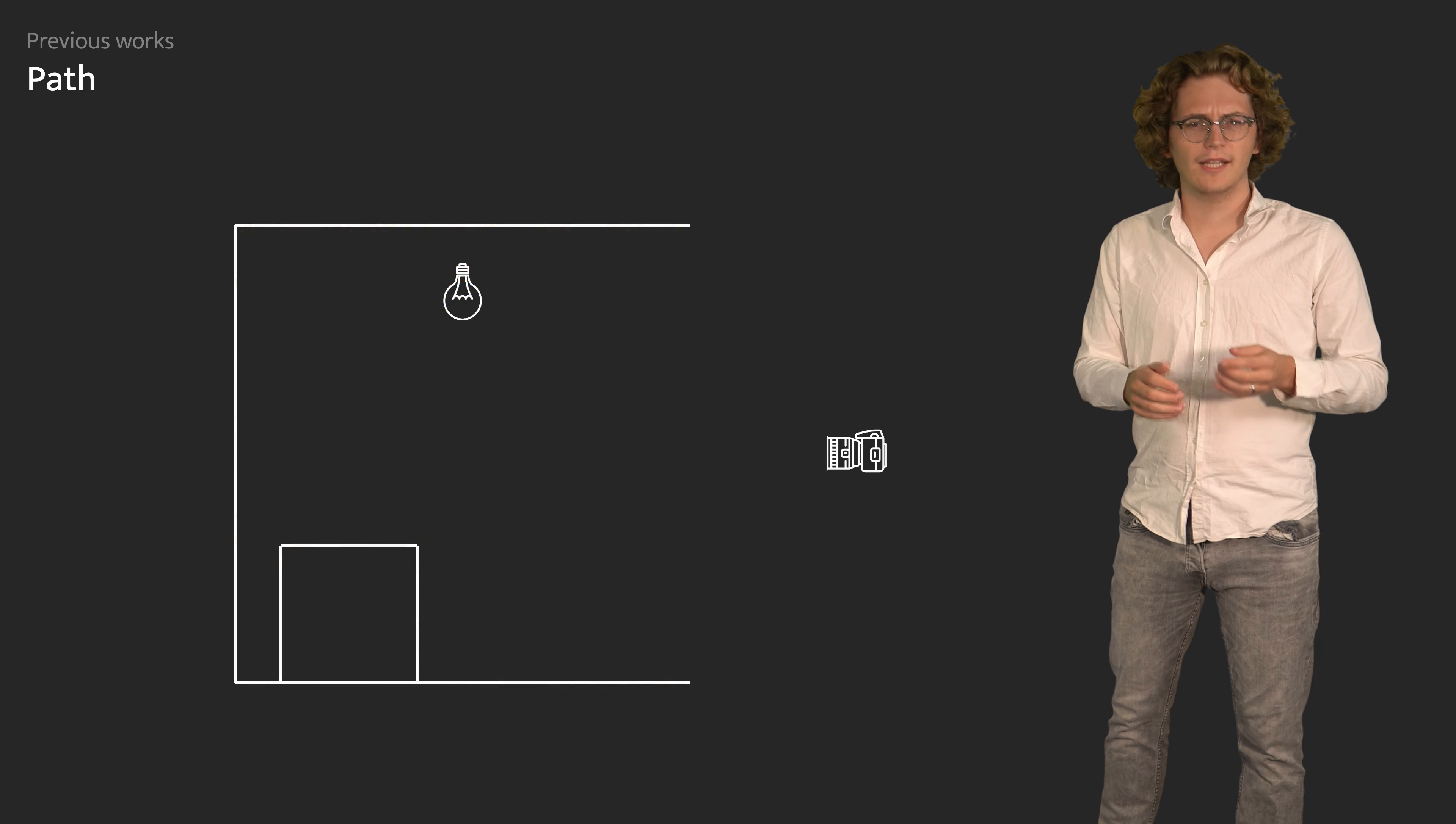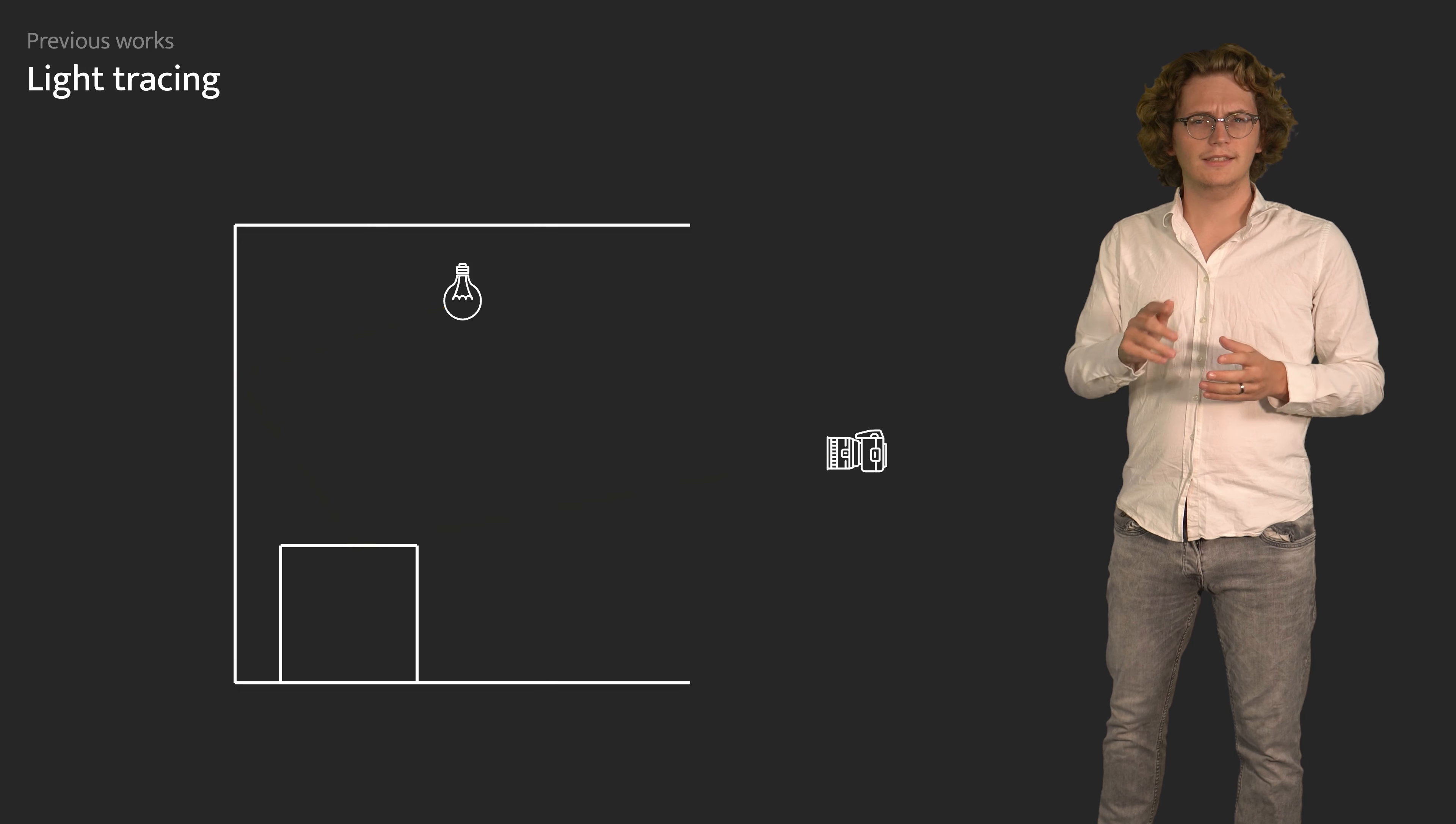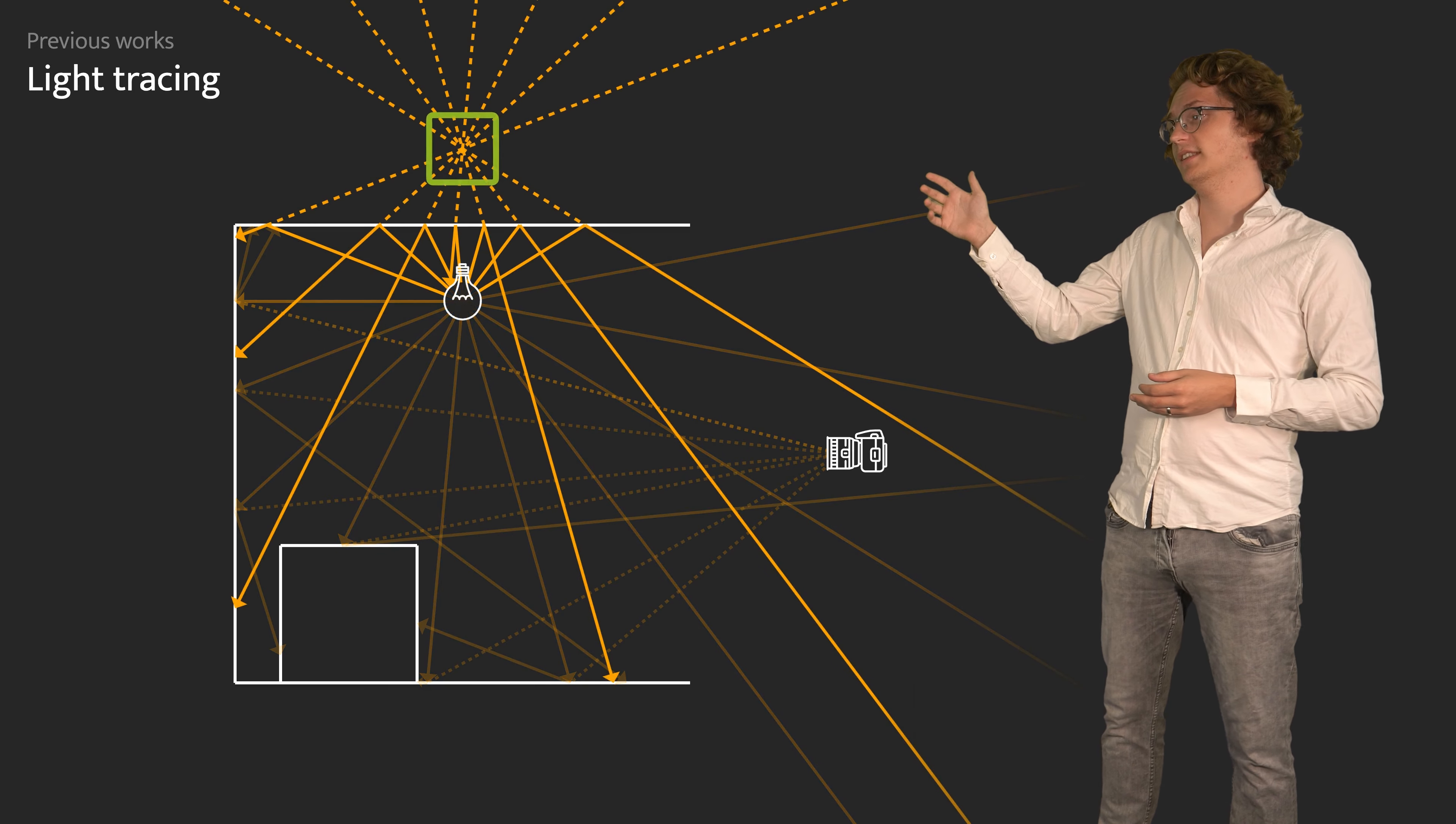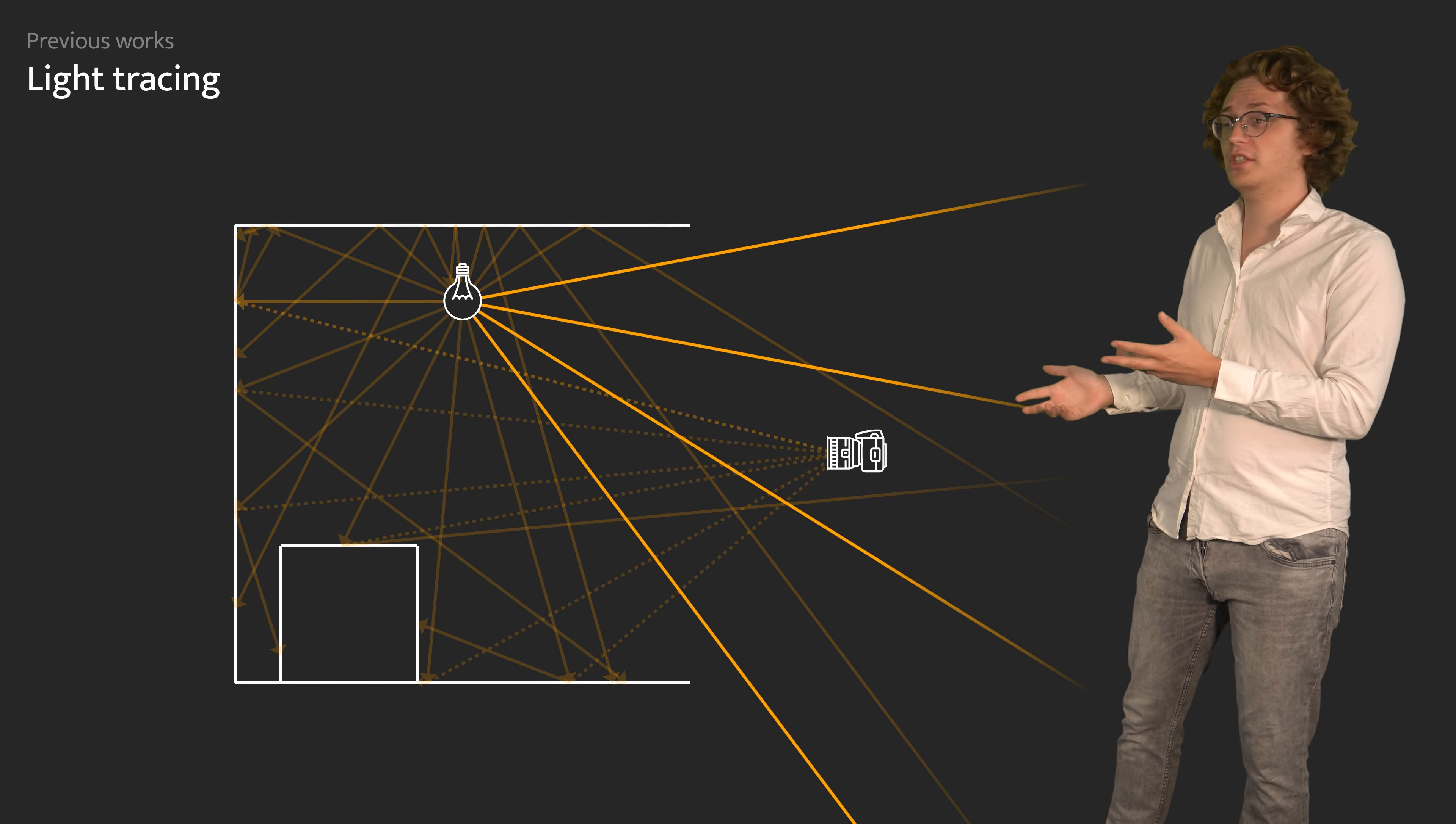In contrast, light tracing starts paths at the light sources. This explores light focal points as well as their virtual images, but unfortunately also tends to construct many unimportant paths that never reach the camera.